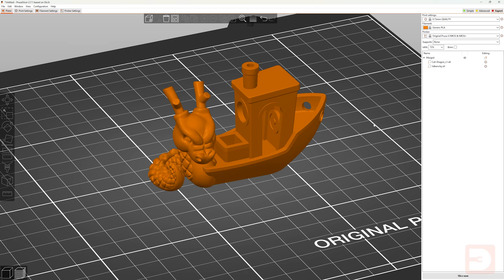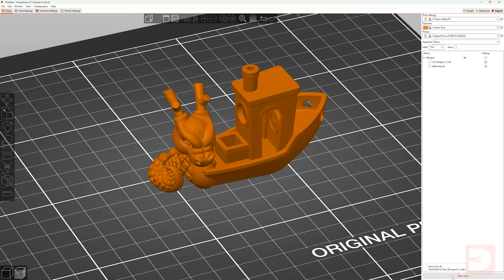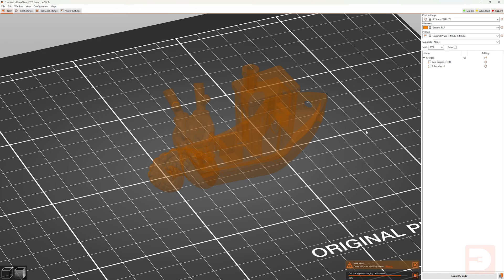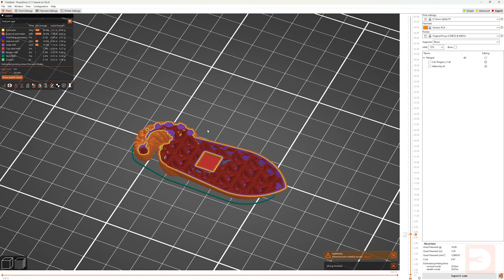This will then nest all of the objects you had selected under a merged section in the object tab. With them now merged, if we were to slice again, we'll see that they're now being sliced as a single item.